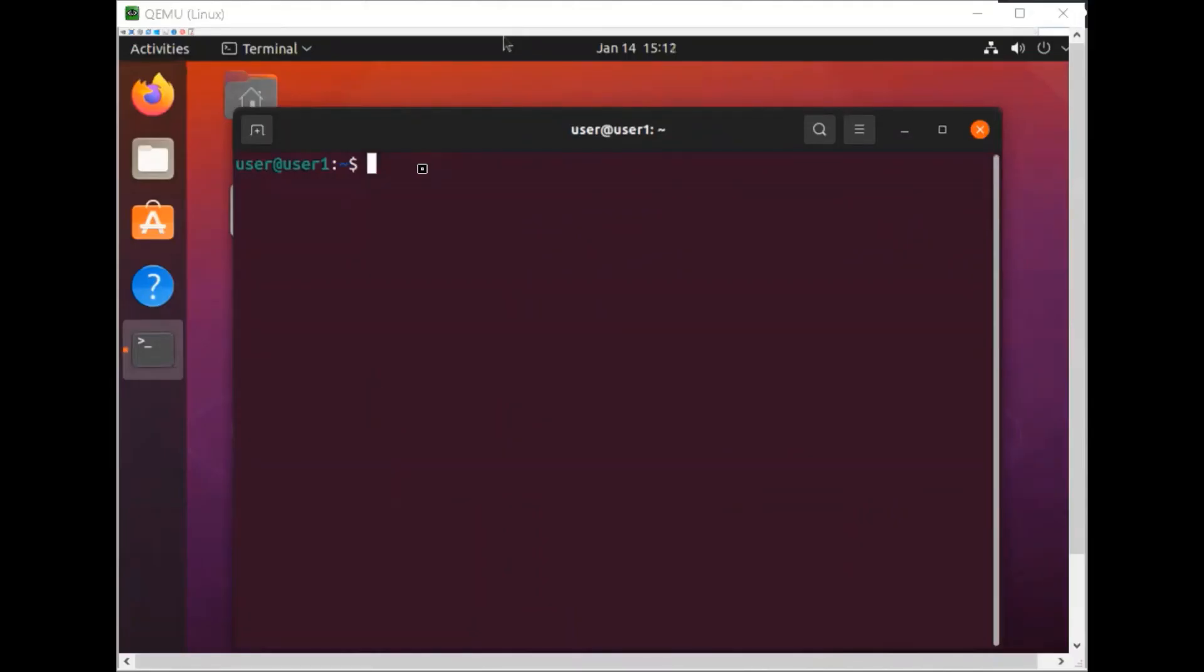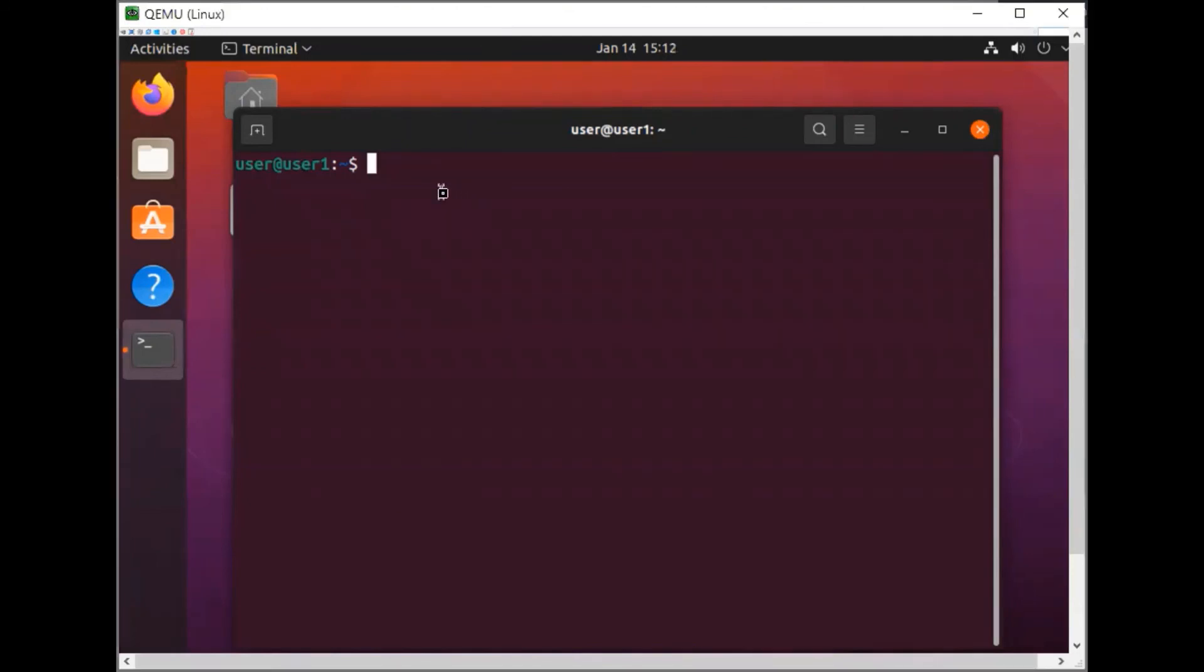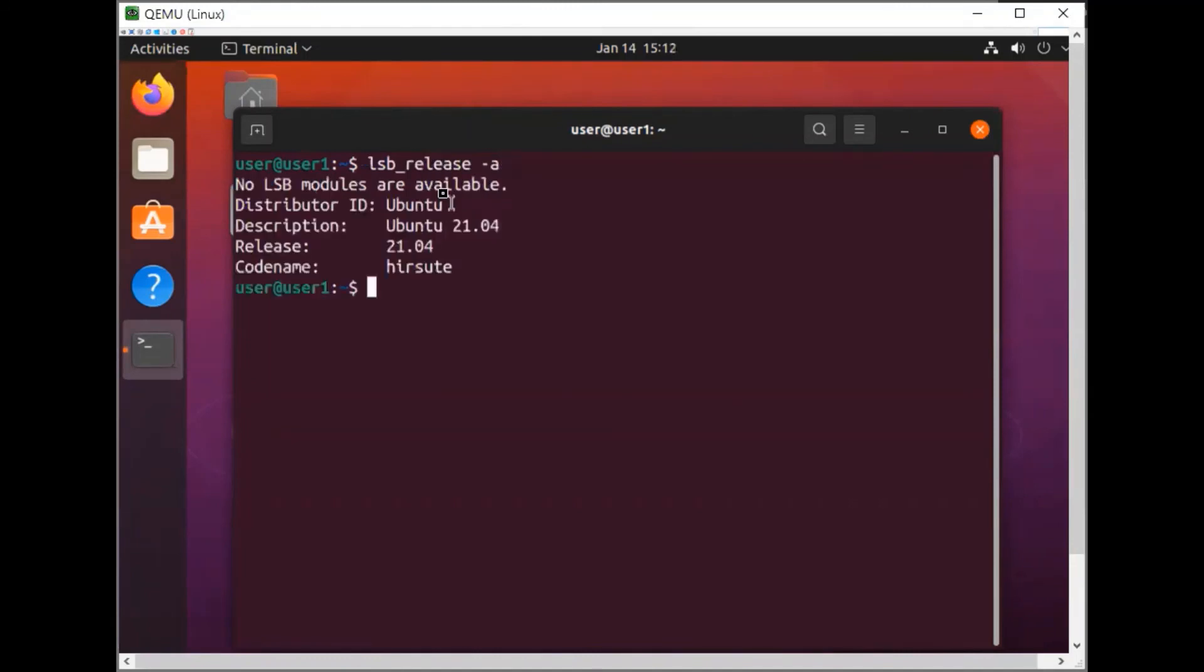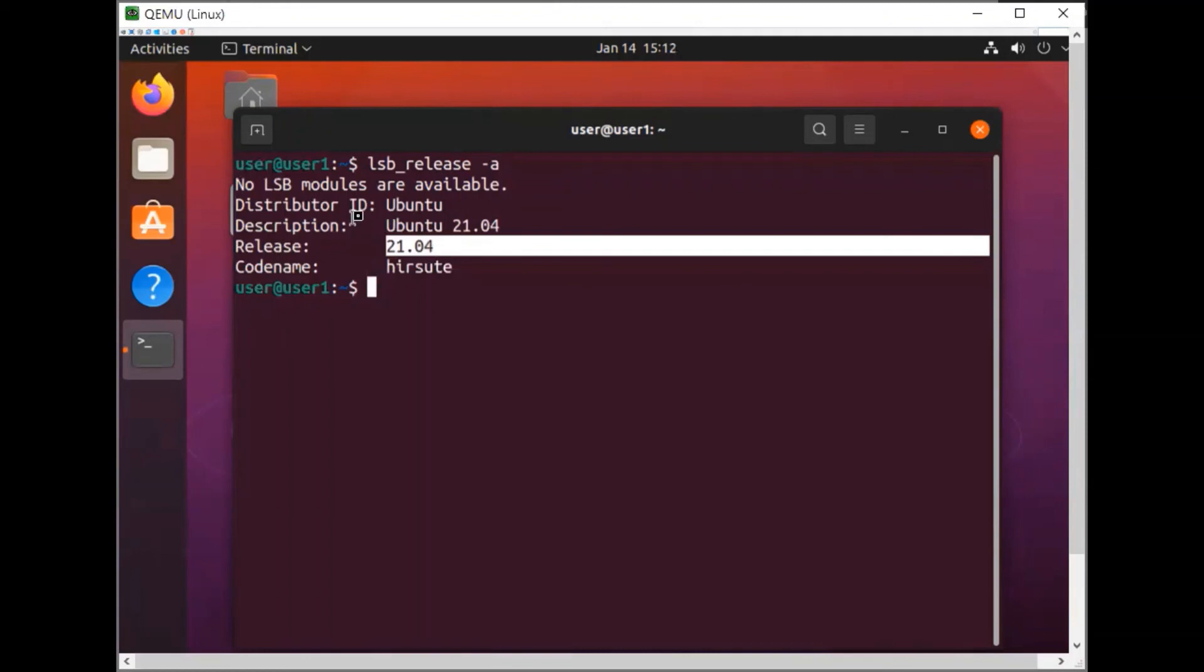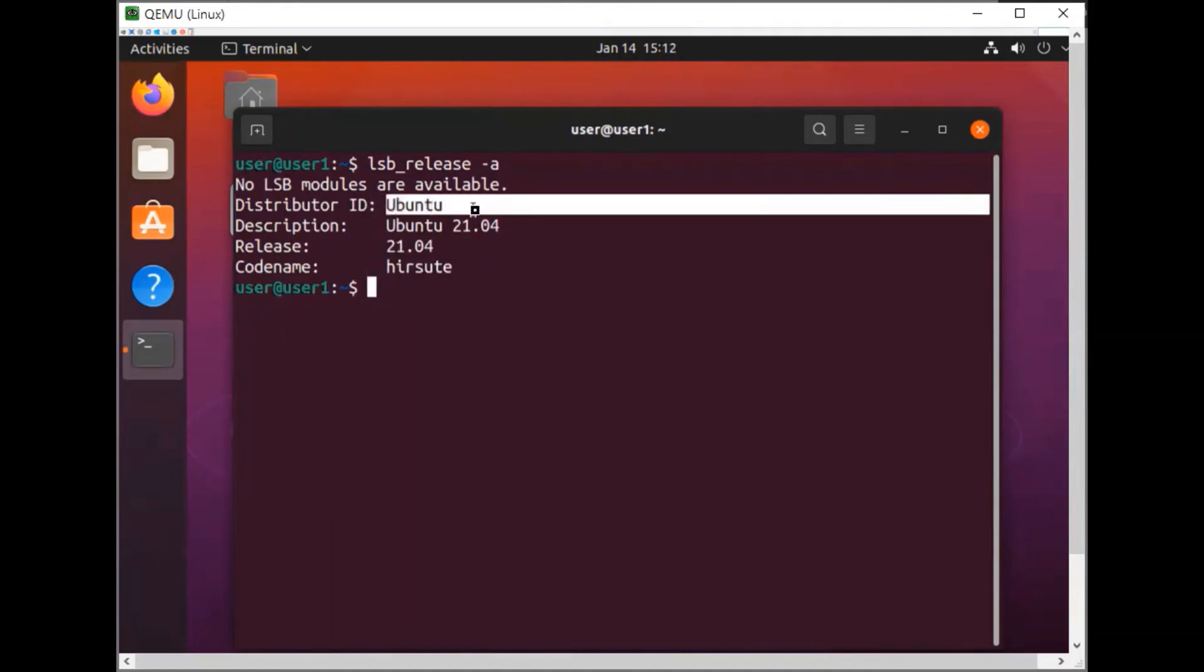Now I will show you the Ubuntu version. Type this command: lsb_release hyphen a, hit enter. Here you can see in the description our Ubuntu version is 21.04. Release 21.04, distributor ID Ubuntu.